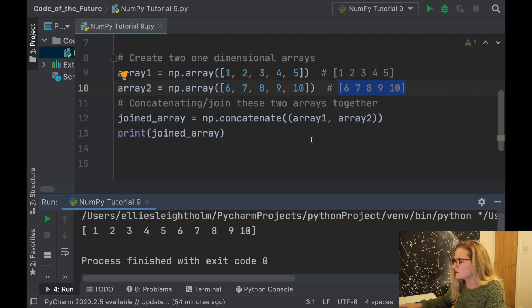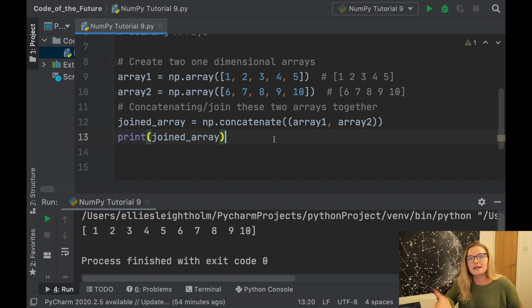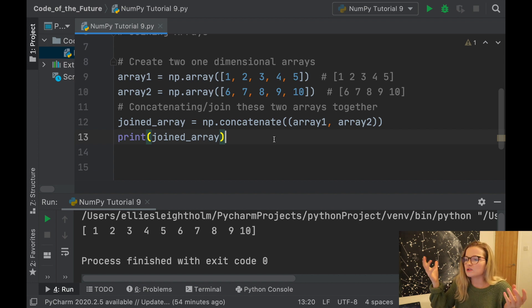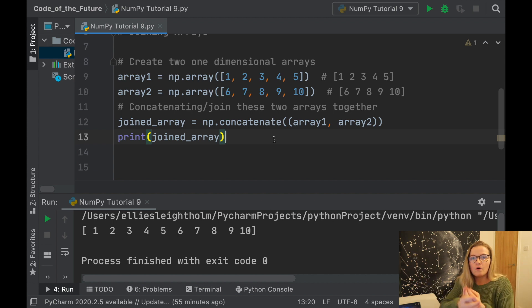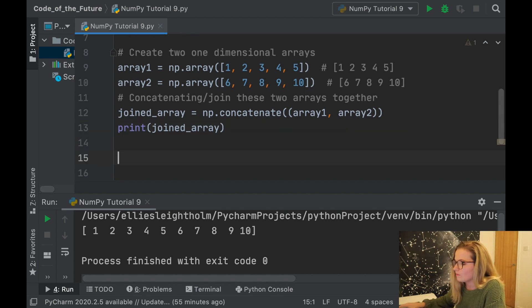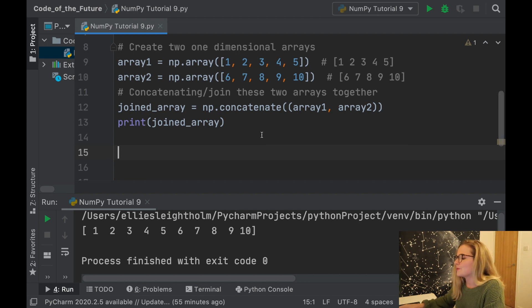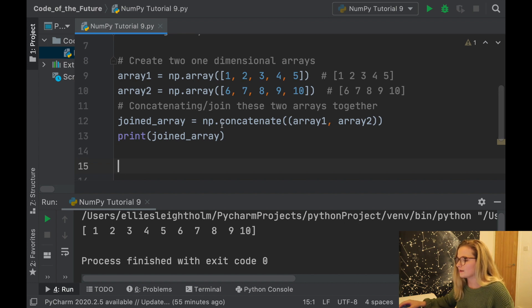This is handy when you have different data from different places and want to look at it collectively. For example, imagine you have shoe sizes of university students from a whole range of different universities — each university is a different dataset — and you just want to put all the data in one array. That's exactly how you do it, and that's the power of joining arrays.